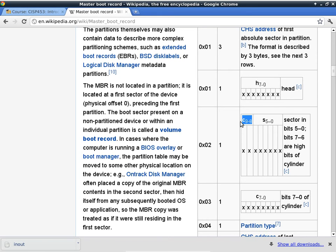We are going to write a simple program to parse the partition table and report the starting point of each partition in terms of CHS — cylinder, head, and sector. We'll keep the Wikipedia page up because it has all the relevant information we need.